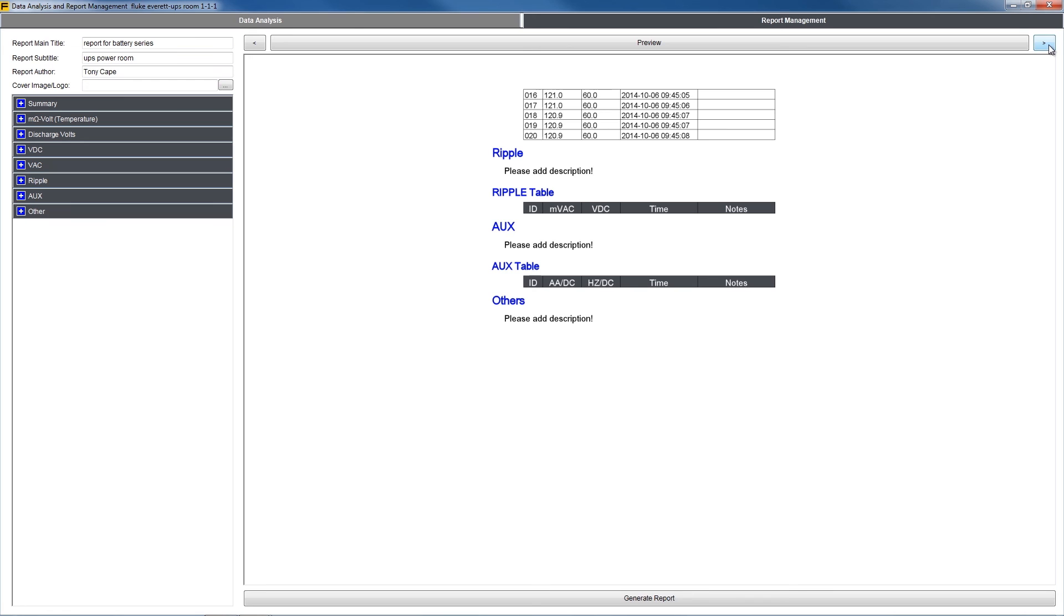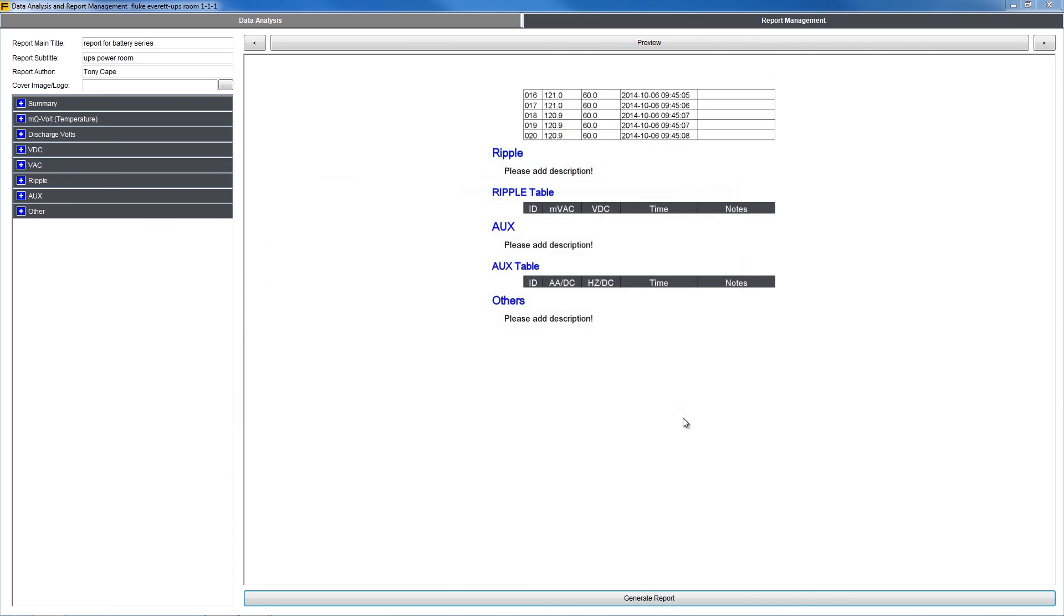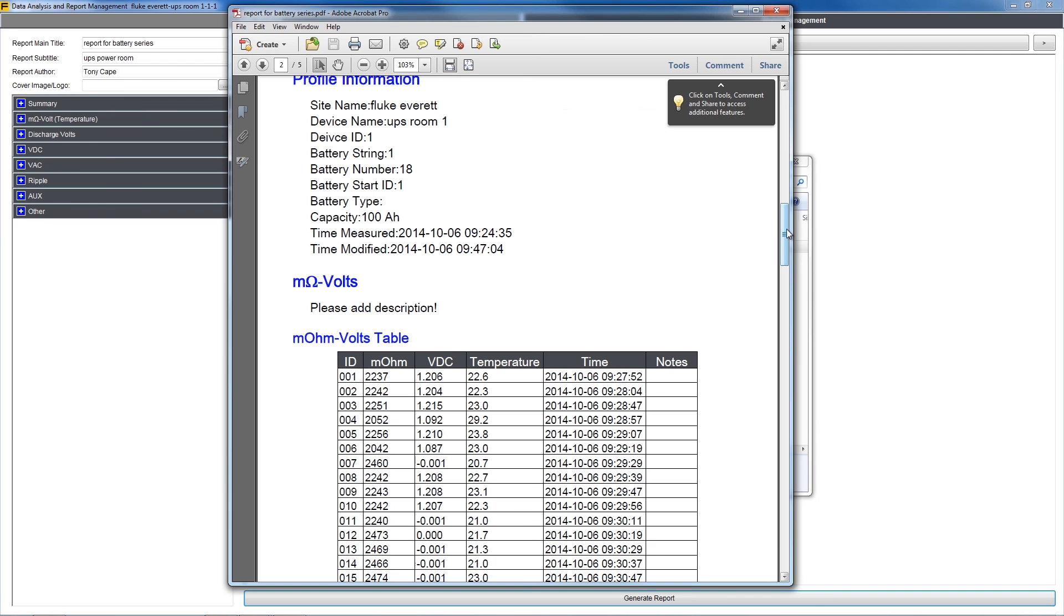Once you're satisfied, simply click Generate Report, which will bring up the standard Save As dialog box where you'll name your file and select a location to save your PDF.